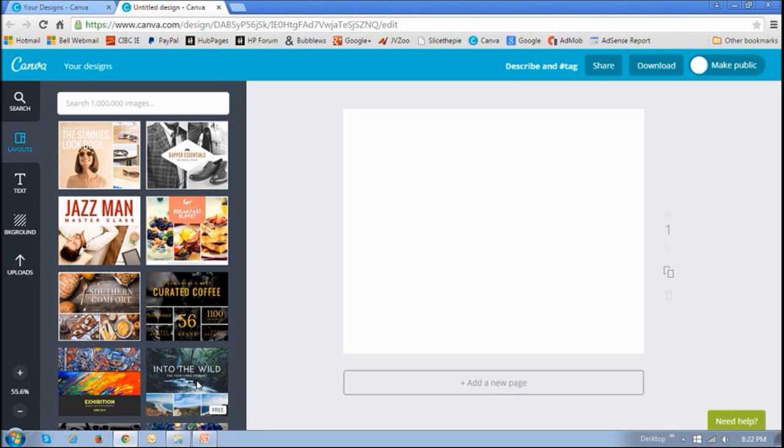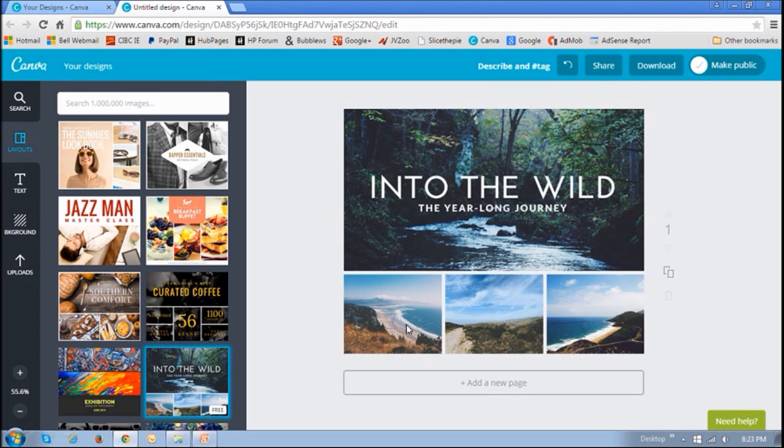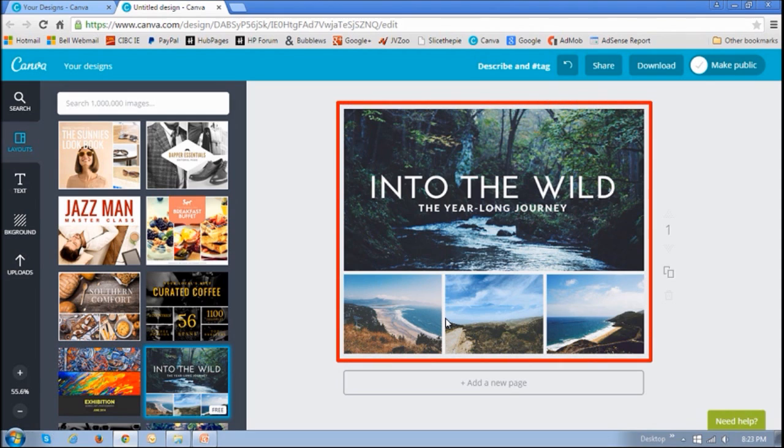So I'm going to choose this one right here. And you basically just click the template and you'll see that it replaces the blank canvas. You can then replace all these pictures with your own.